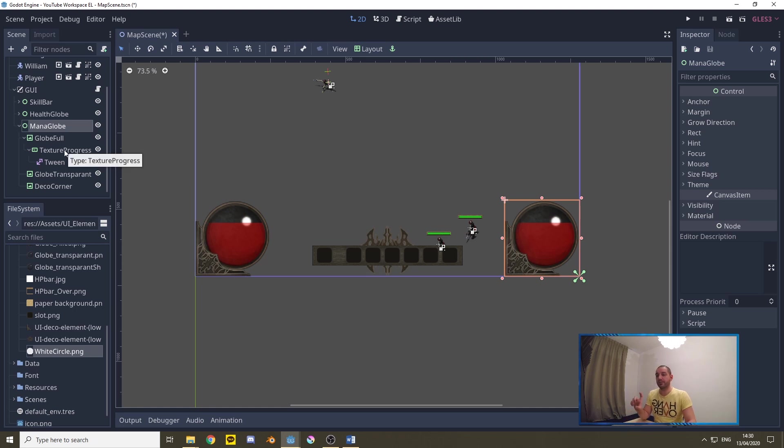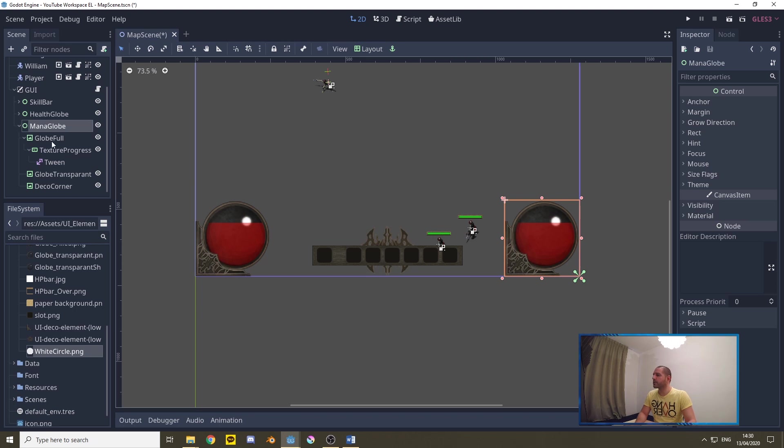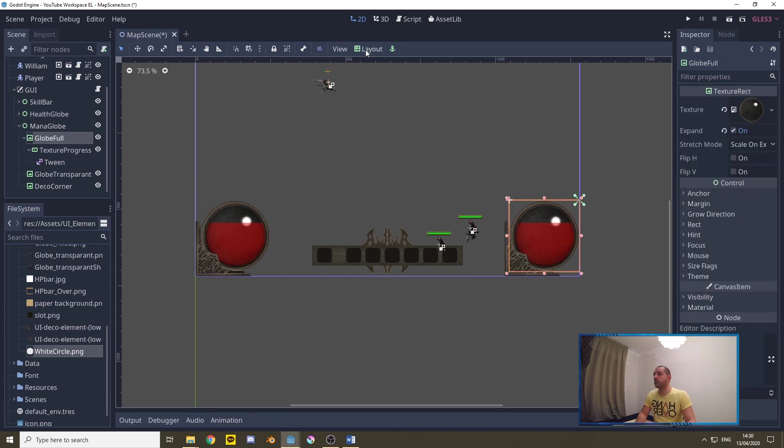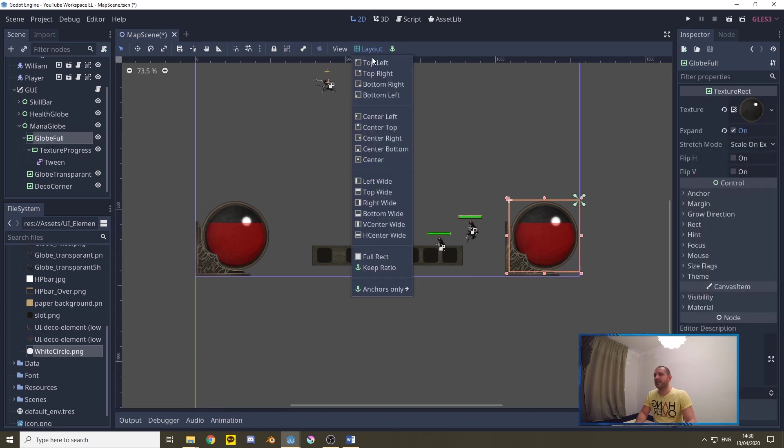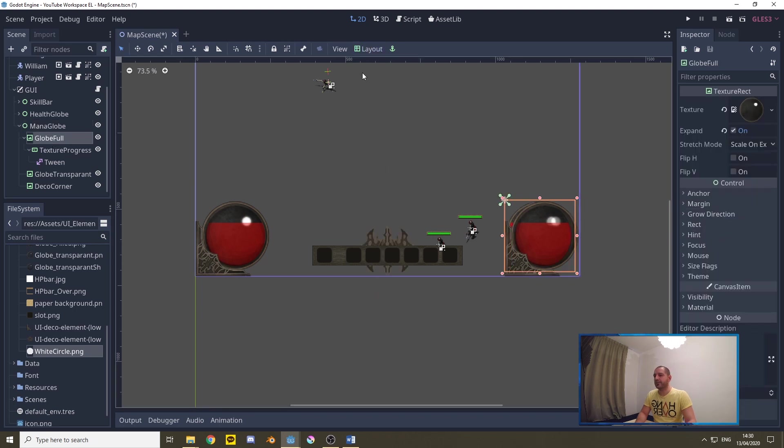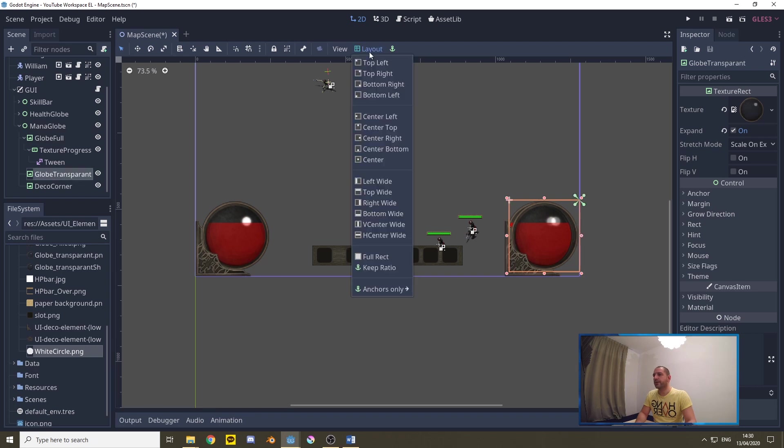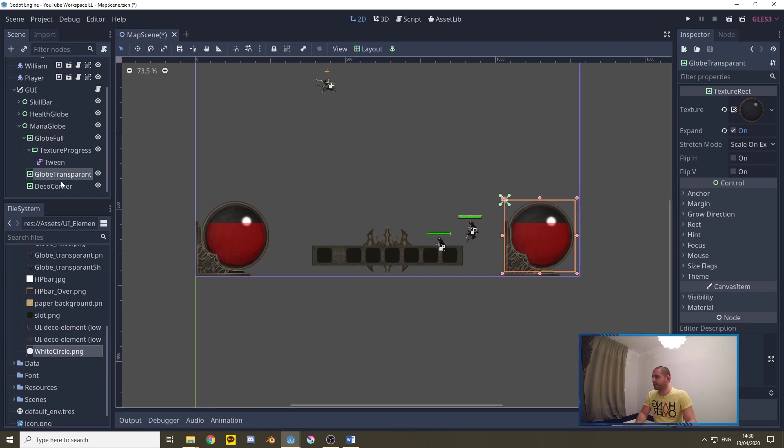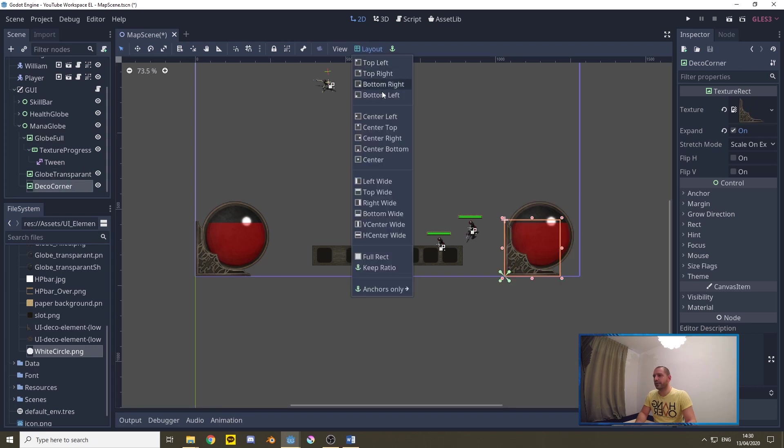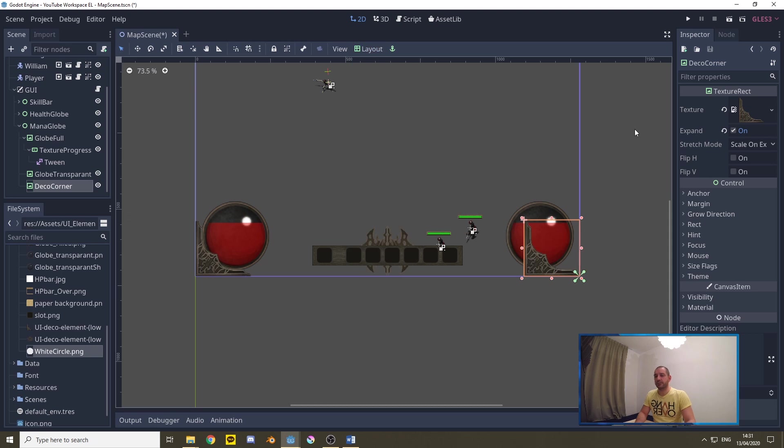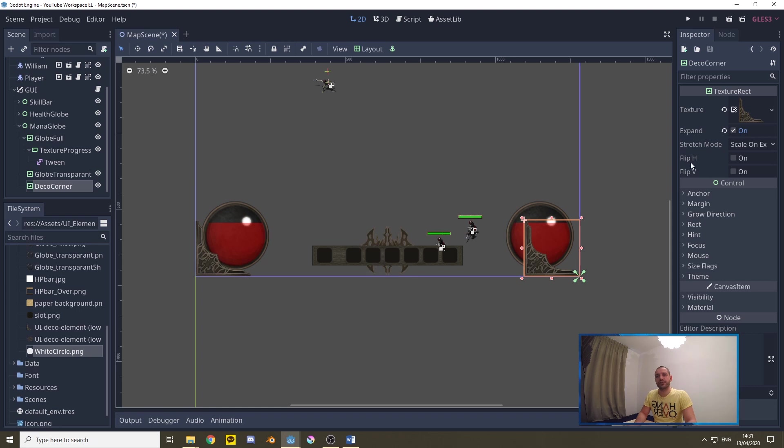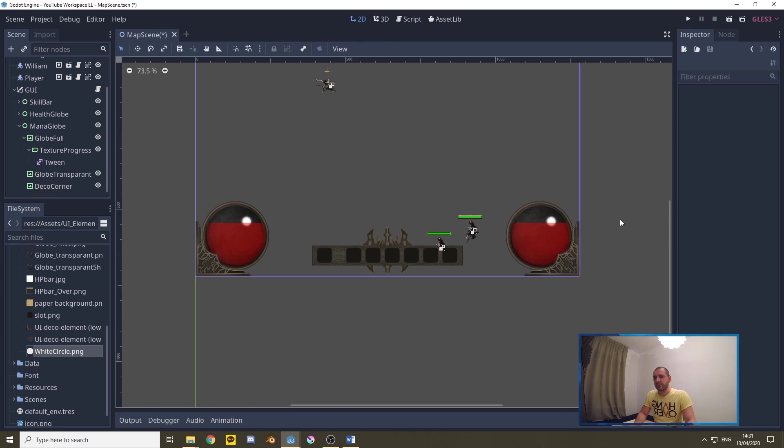Now we need to basically mirror everything that we have done when it comes to the positioning of the health globe so we're going to go to globe full, we're going to set this in the top left instead of the top right. Globe transparent top left instead of top right and deco corner to bottom right instead of bottom left. Now of course this corner needs to switch so with that node selected you can flip horizontal right here, turn this on and it will be drawn in the correct place.